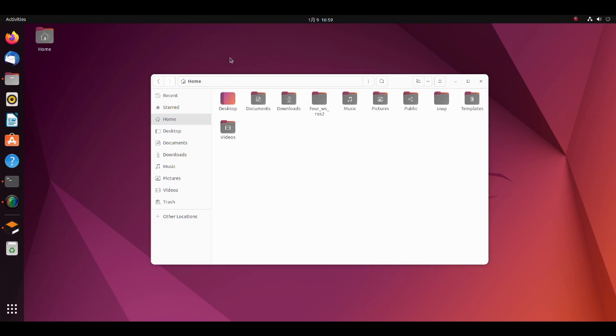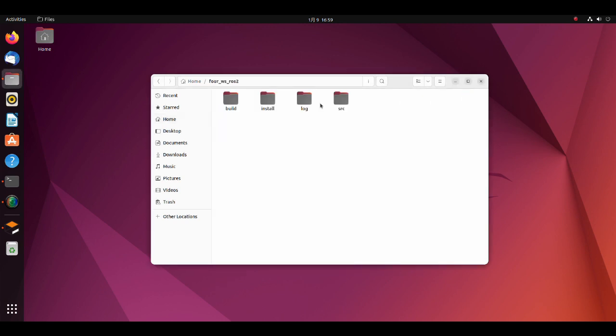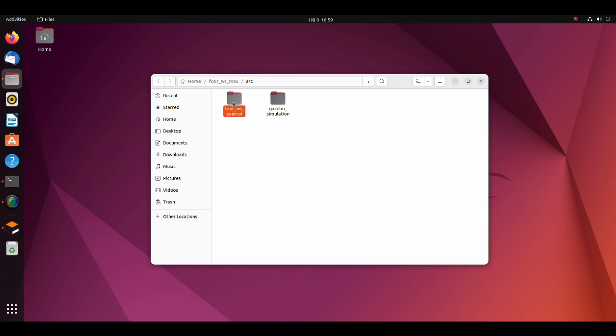Now let's see the code. Download the project from the Google Drive. Move to the source folder. There are two packages: Gazebo simulation and 4WSControl. Let's see from the 4WSControl package.